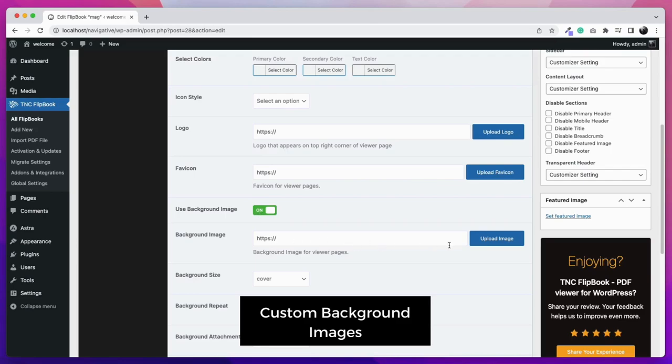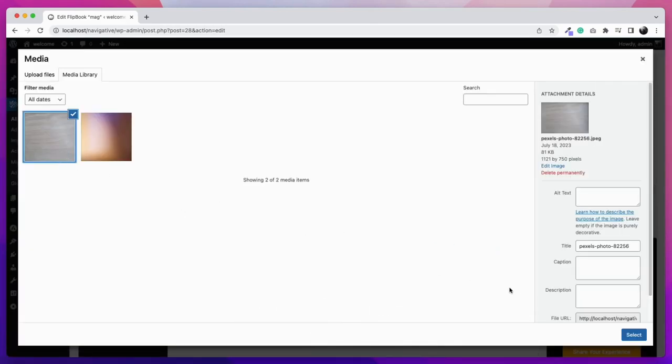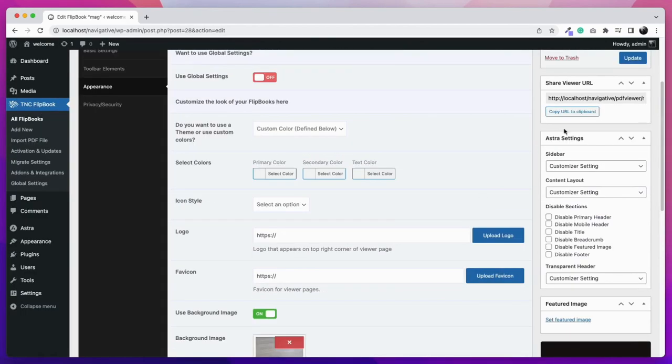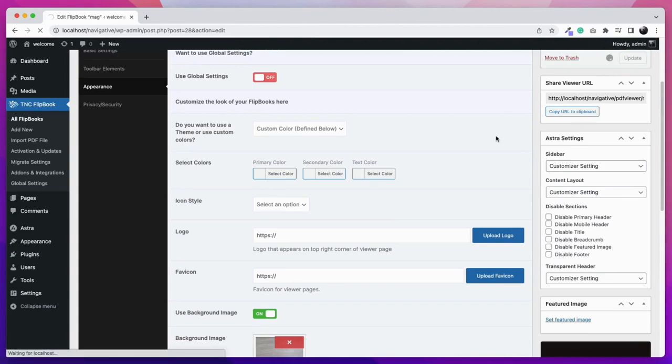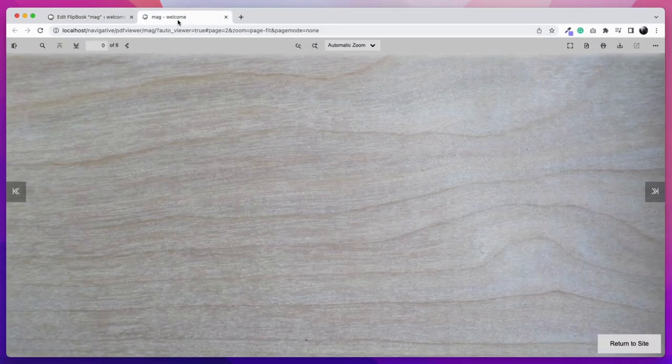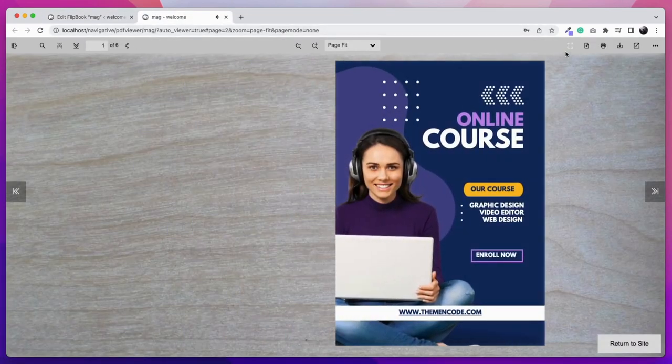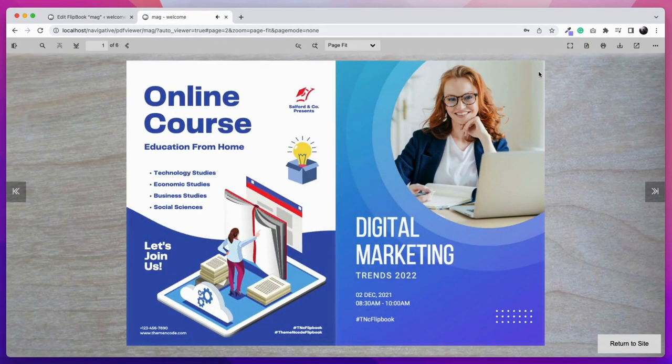Another amazing feature is creating viewers with custom background images. Turn on the use background image option from the appearance tab, then select the image that you want to show as the background of the viewer. After that click update and you're done.